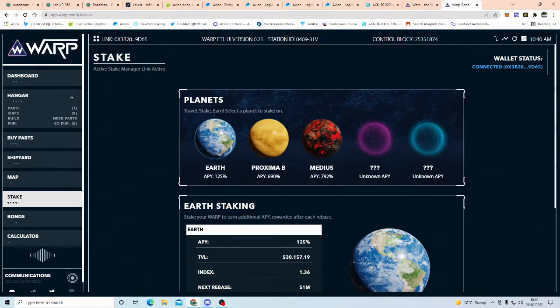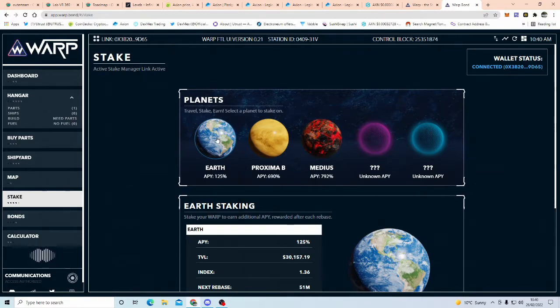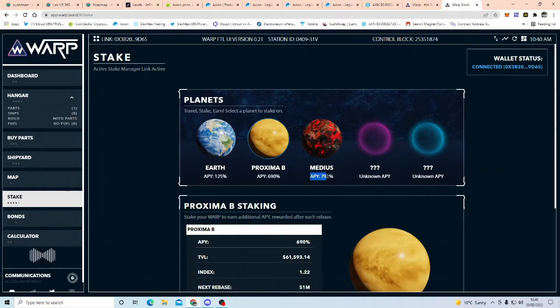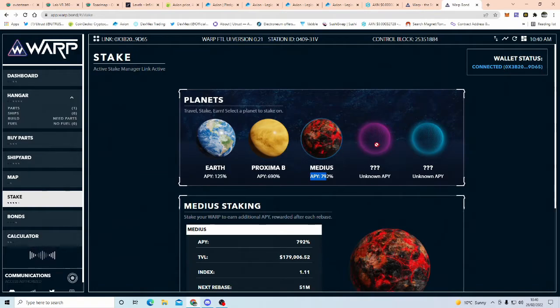Now, if you want to earn more, and obviously, these do fluctuate as well, so you've got to calculate, do your own risk ratio and stuff, then basically, what you do is you build a ship, you add fuel to it, and then you fly to the next planet, and then you stake on, say, Proximeter B, if you wanted a bit more higher APY.